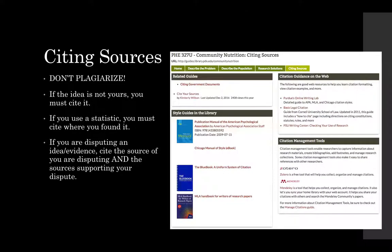Finally, when you're done and presenting your research you really need to cite your sources, and there's a page on this guide for citing sources. Don't plagiarize. Plagiarism is using somebody else's ideas or words and passing them off as your own. You need to be really cognizant of this because sometimes it's pretty easy to do even without realizing it. If the idea is not yours, you must cite it. If you use a statistic, you must cite where you found it. If you are disputing an idea or a piece of evidence, you must cite the source of what you are disputing and you need to cite sources supporting your dispute.